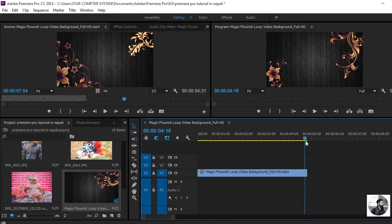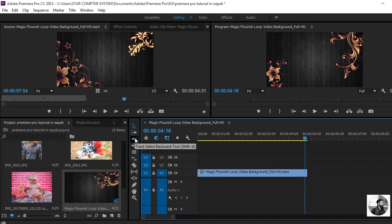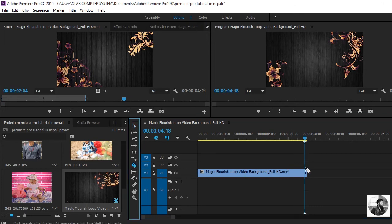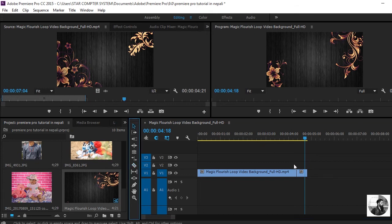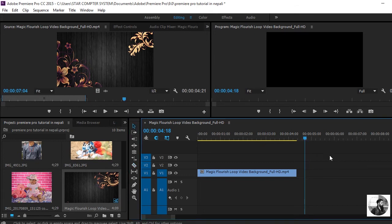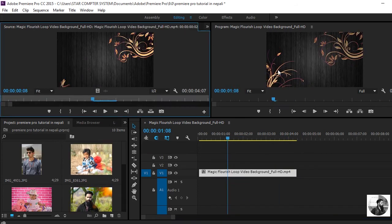If you use the tools: the Selection Tool, the Track Selection Forward Tool, and the Track Selection Backward Tool. These tools are important. For the earlier layer, I will use the cut selection tool — select and delete.